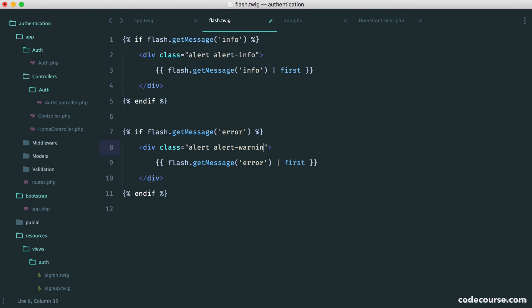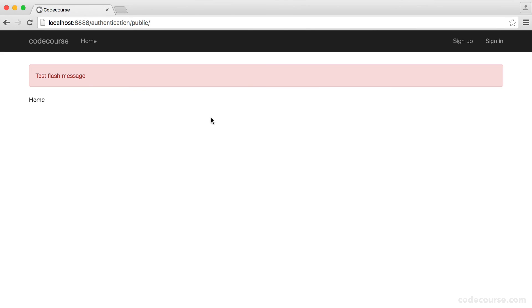I think this might be warning. I'm not too sure. Maybe not. I think it might be danger. There we go. So this is our error.